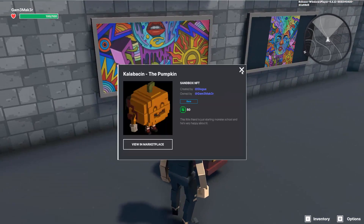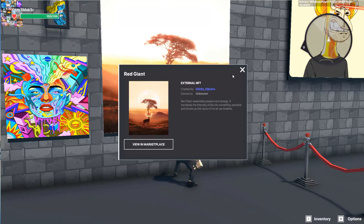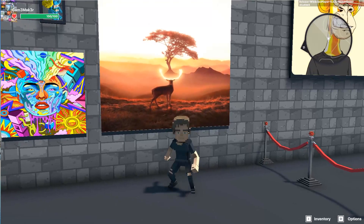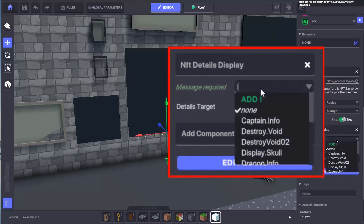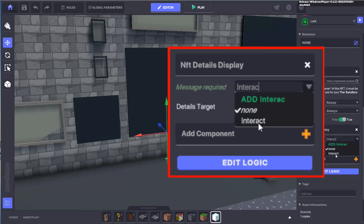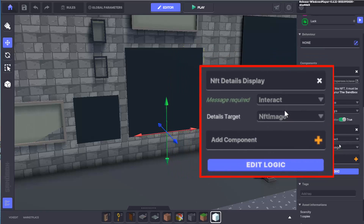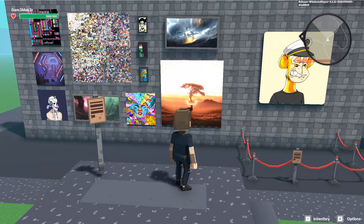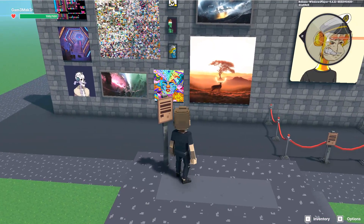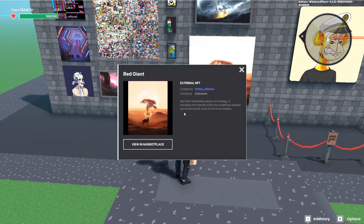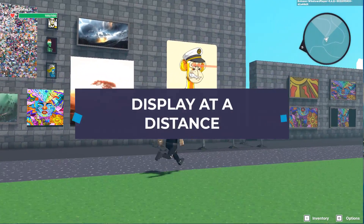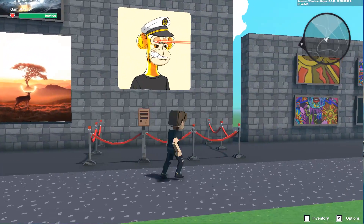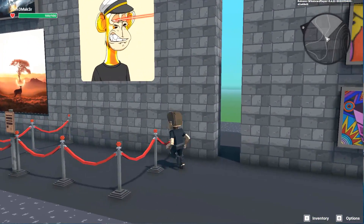To set this component up in your experience, if you would like the user to click directly on the asset or an NFT linked in a frame, you should use 'interact' as the message required, as this is tied to the message sent by the avatar when they press E. However, you can also set up a separate object to trigger the display — this is useful if the NFT you wish to display information for is out of reach of the avatar.